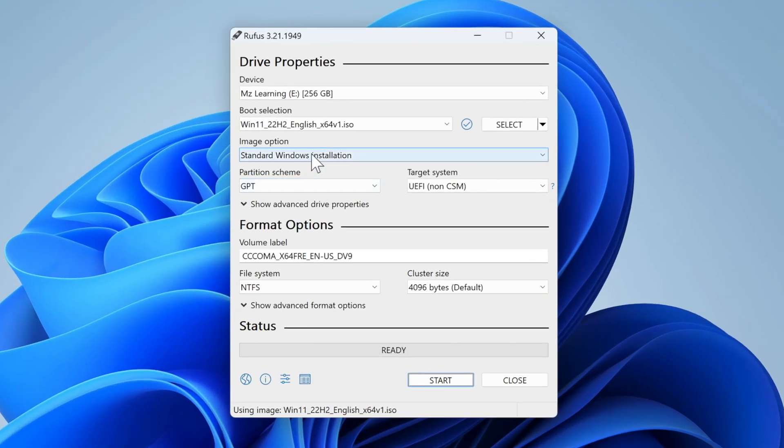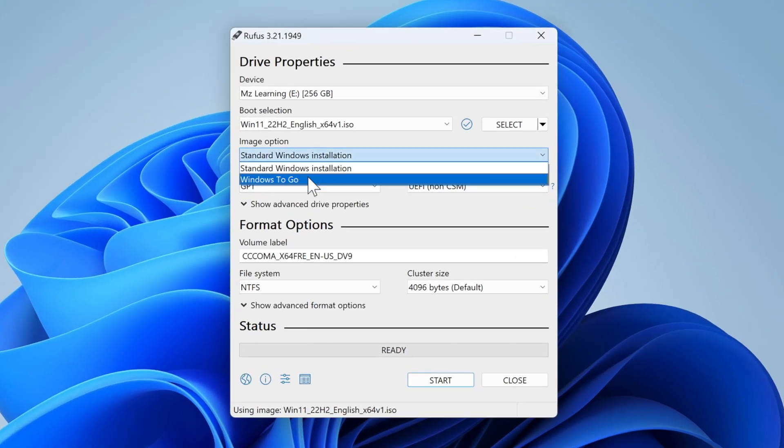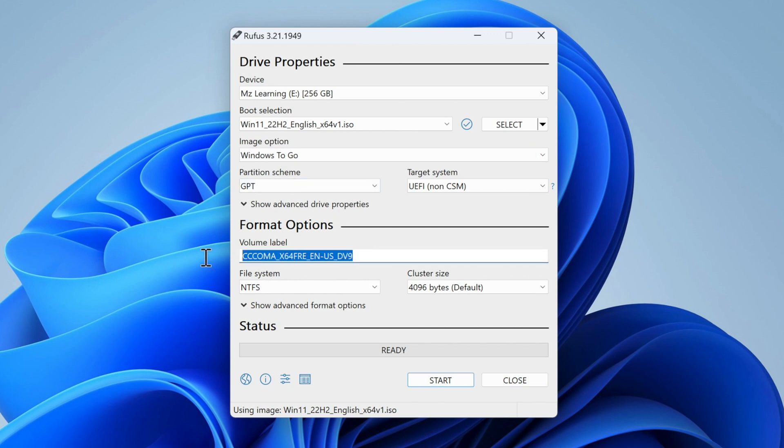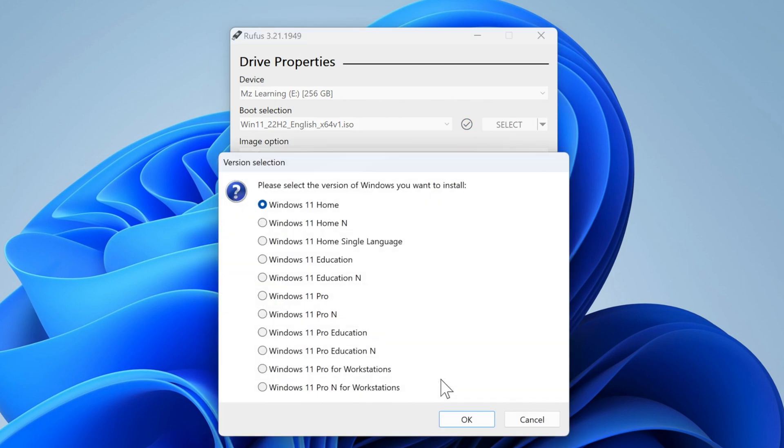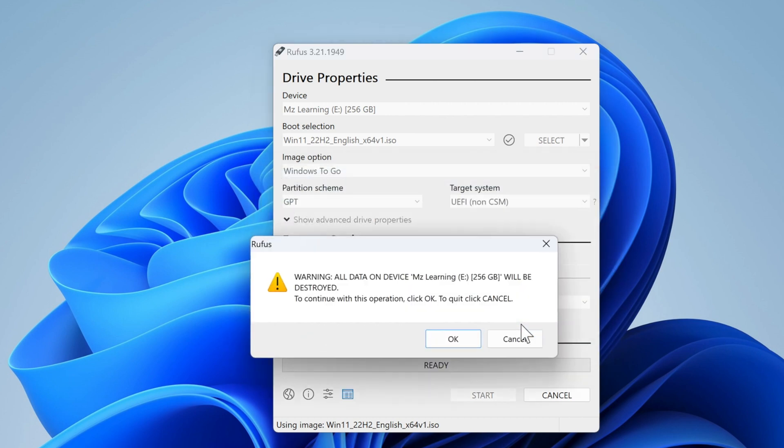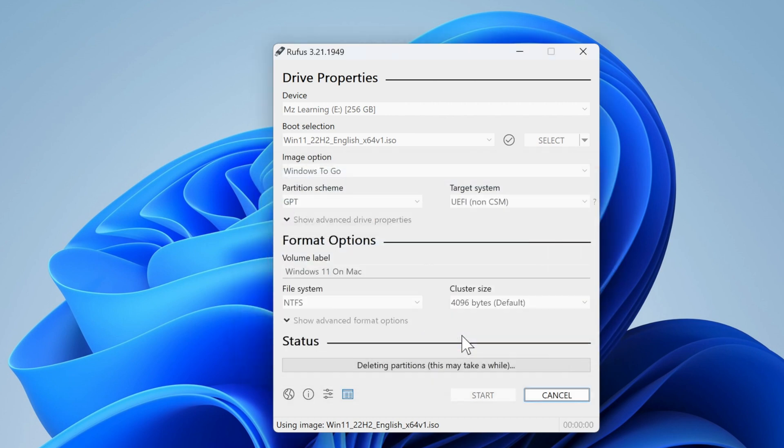Now from the image option, select Windows To Go. I would recommend you leave everything else as it is. However, if you want to change the name of the volume label, you can. Everything is okay, now hit the Start button. Now select the version of Windows you want to install from here. If you want, you can customize your Windows installation, otherwise leave it as it is and click the OK button.